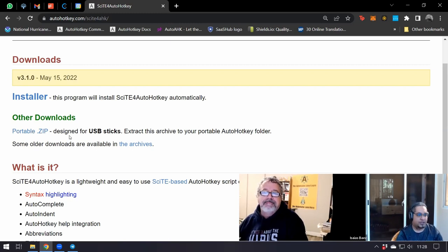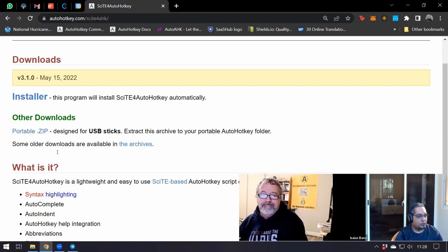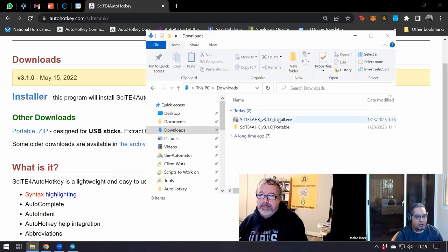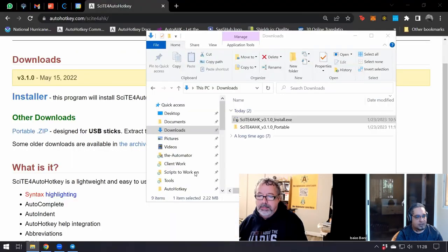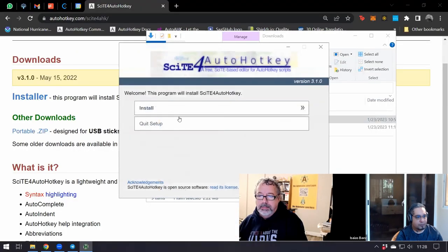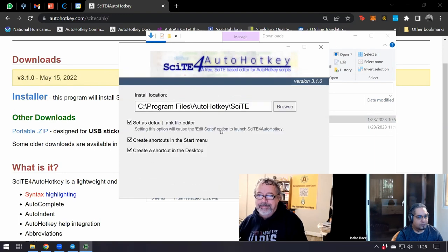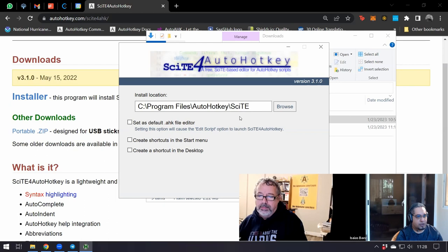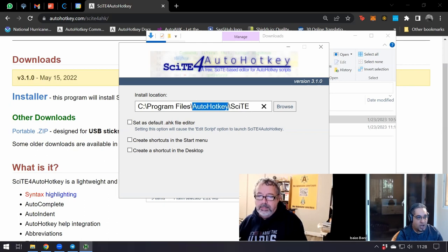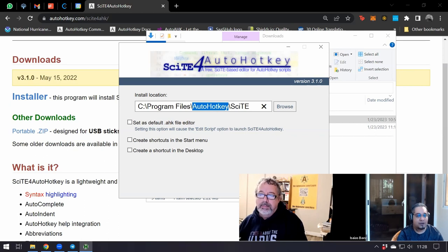I just downloaded both, I'm going to go through the installation. It doesn't take long. Just go ahead and click Install. Depending on what you want to do, you select your options. Notice that it's installed in AutoHotkey, where AutoHotkey is installed. This is very important.